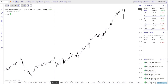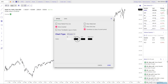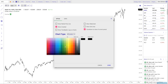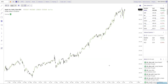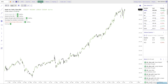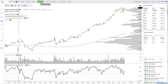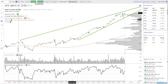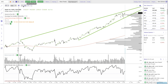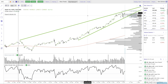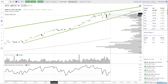Hi there, welcome to TrendSpider. My name is Dan Ushman and I'm the founder and CEO of the company. In this video, I'm going to tell you a little bit about TrendSpider and what sets it apart from the countless other charting platforms out there. There are hundreds of charting tools out there, so what makes TrendSpider unique?